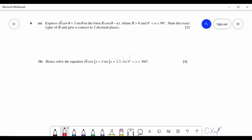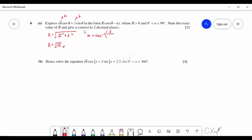Question 6 asks to express the expression in the form R cos(θ − α), giving the exact value of R and α to two decimal places. With A = √6 and B = 3, R = √(A² + B²) = √(6 + 9) = √15. For α, the formula is tan⁻¹(B/A) = tan⁻¹(3/√6) = 50.77°.